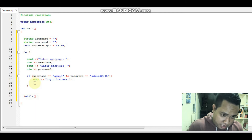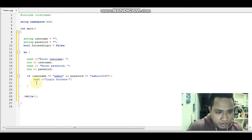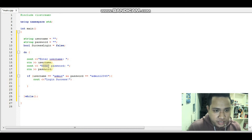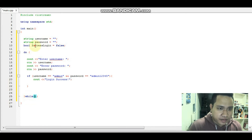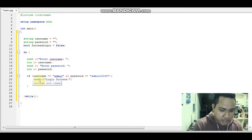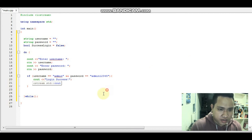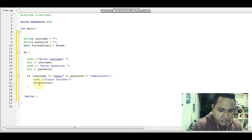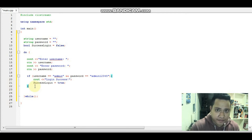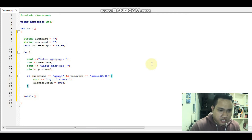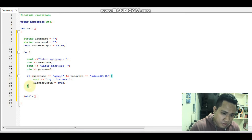Once login access is granted, the program should not ask for the username or password again. So we set the condition variable — access — to true, which will make the while condition false and stop the loop. The else branch handles the case when the credentials are not correct.